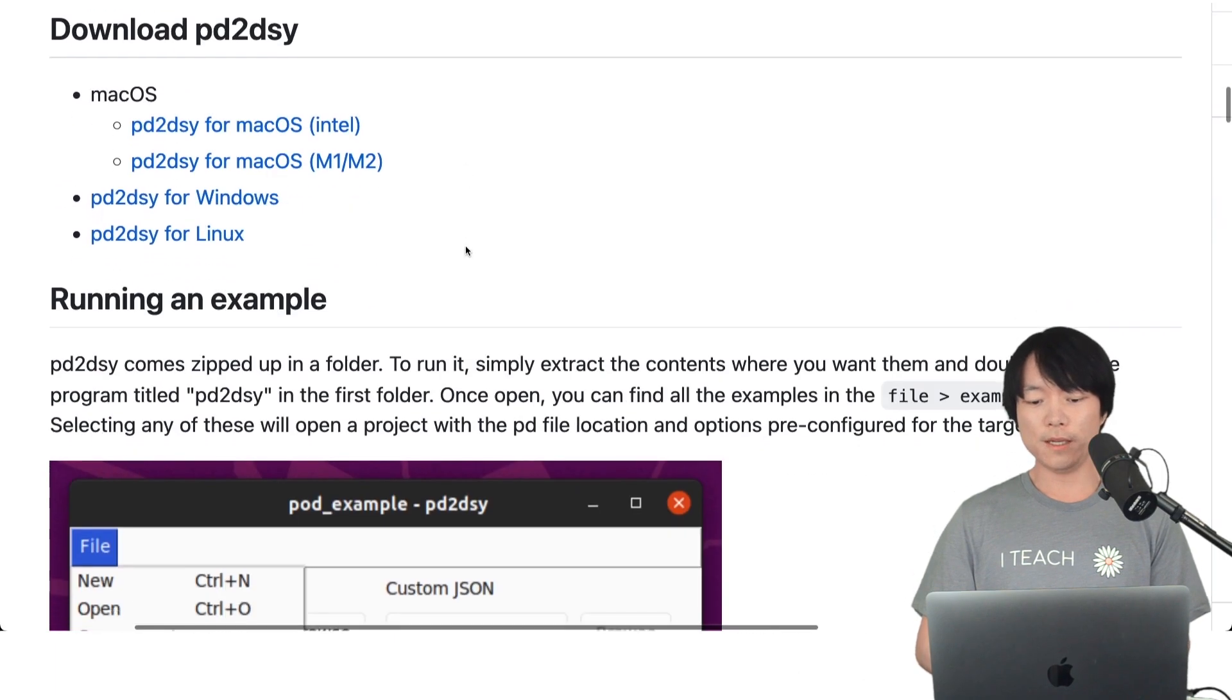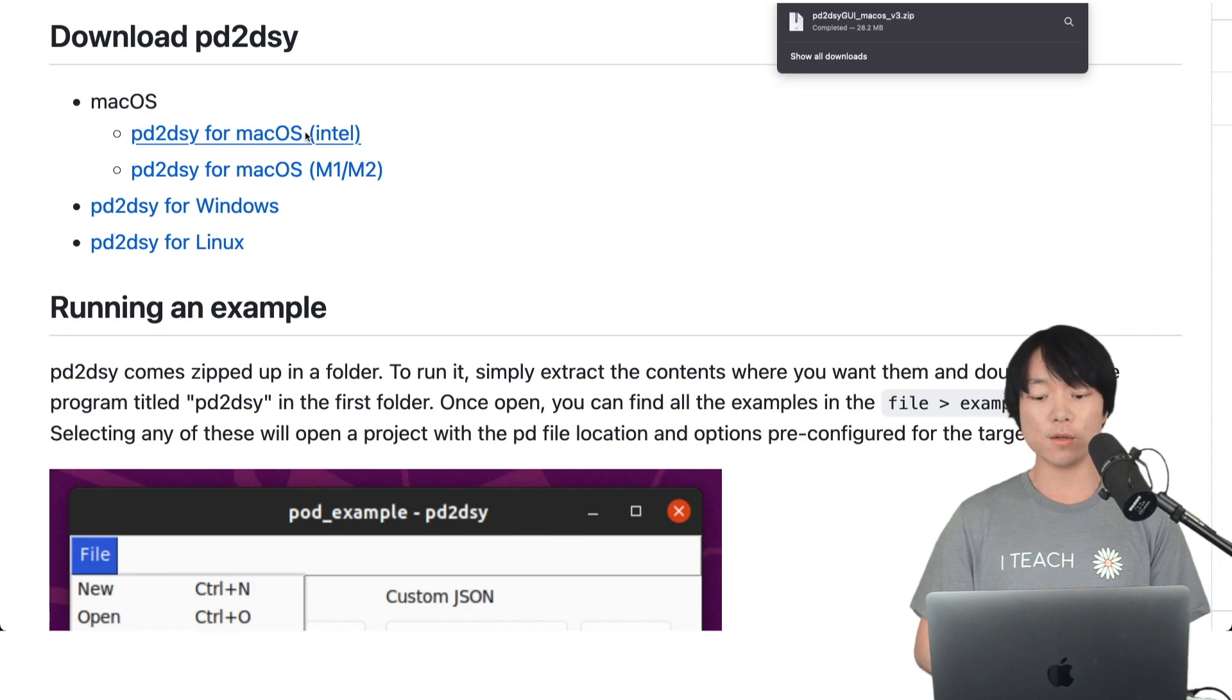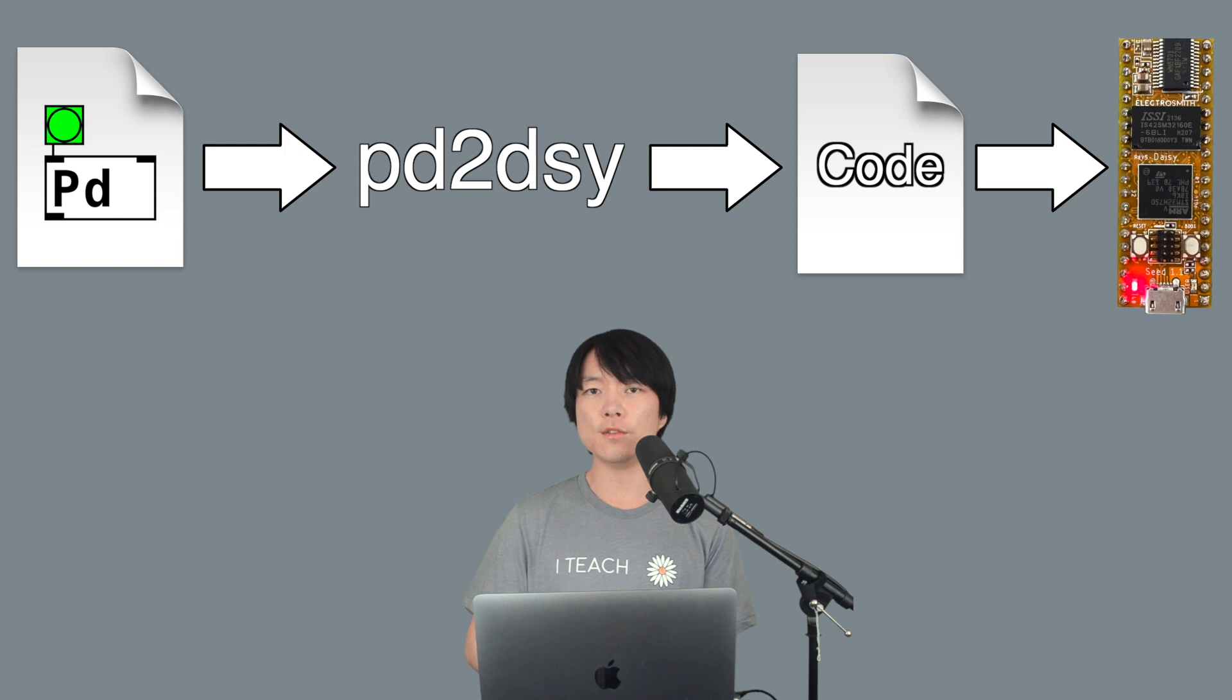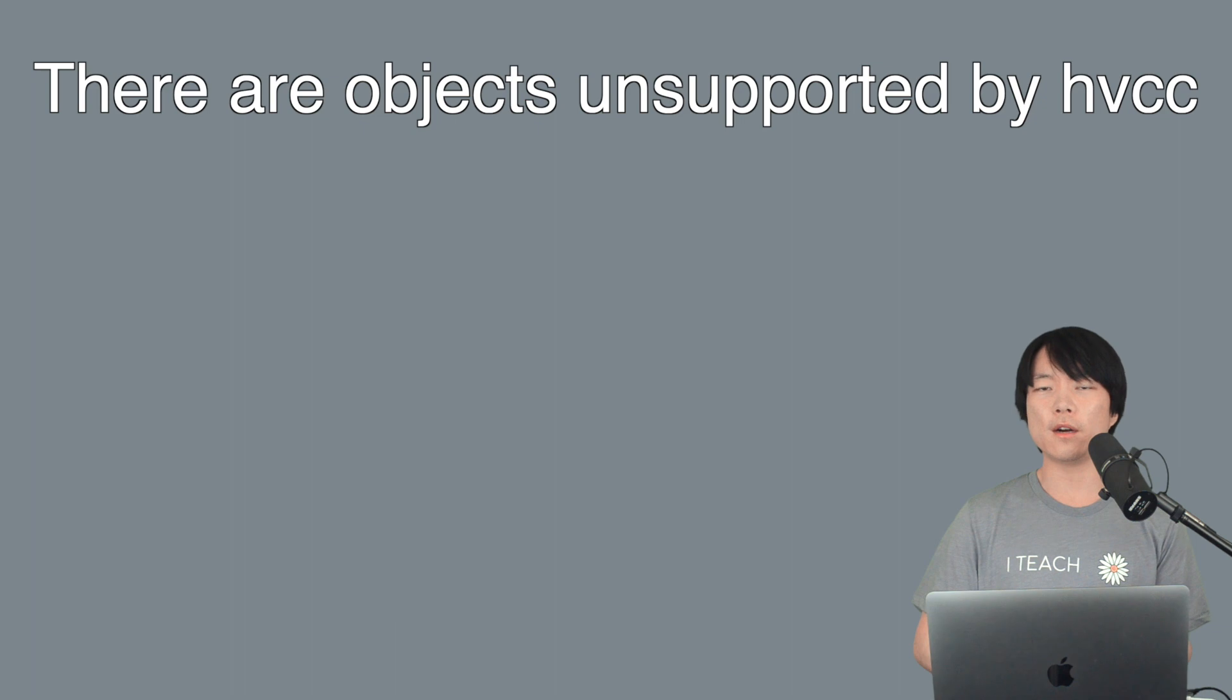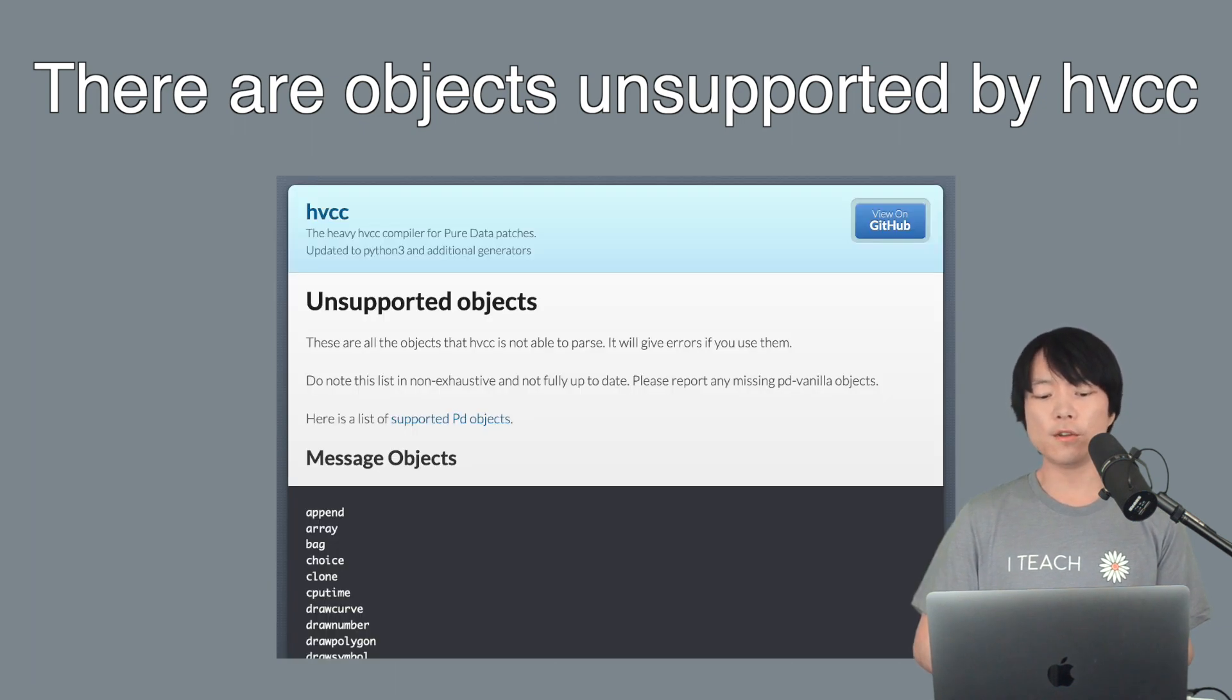Let's download PD to DAISY by clicking on the link with an OS of your choice. PD to DAISY is a tool that can convert almost any PureData patch into native code that can be flashed into DAISY. We say almost because there are objects that are unsupported by HVCC. I'll include a link to the list in the description.